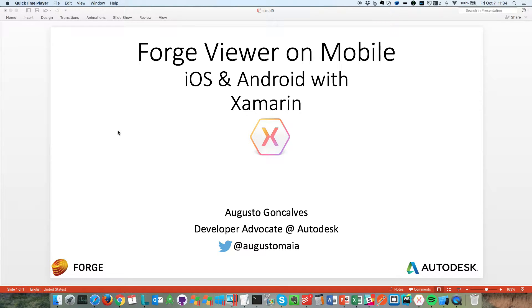This is a quick video on how to use the Forge Viewer on mobile. It's iOS and Android development with Xamarin, done with C#. My name is Augusto Gonsalves, so let's do it.